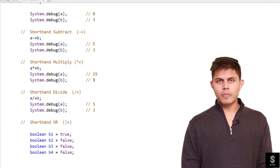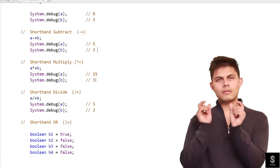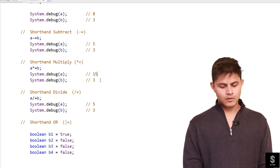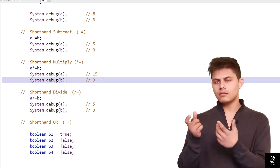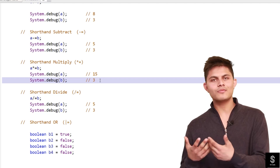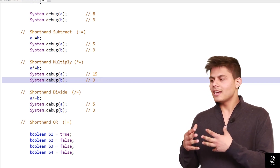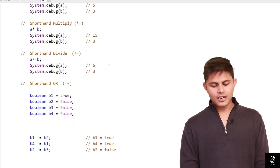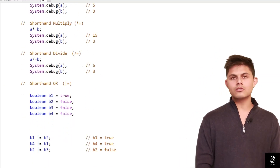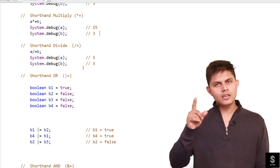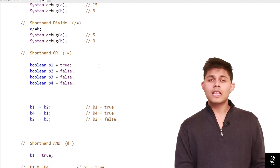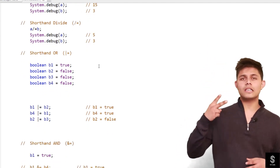Next, multiply equals: 'a *= b'. 'a' is five and 'b' is three, so five times three is fifteen, stored in 'a'. The value of 'b' never changes unless you place it on the left-hand side. Similarly, divide equals: 'a /= b' evaluates as 15 divided by 3, giving 5 stored in 'a', with 'b' remaining 3.